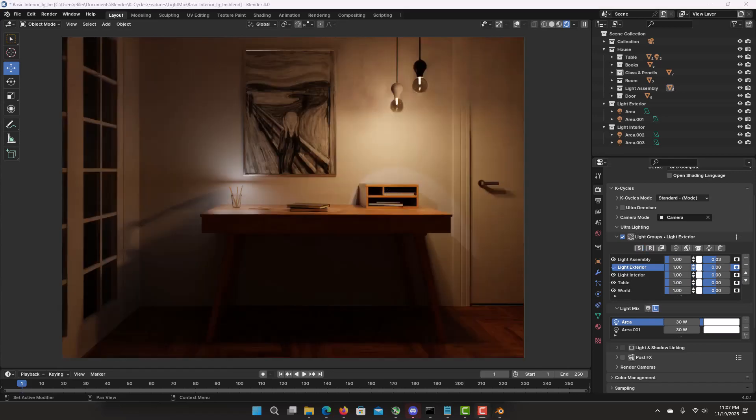Light and shadow linking is fully integrated with the Light Groups. To give you more light control on your scene. Check also my previous video on light and shadow linking for detailed information and usage. Let's look at a quick example.